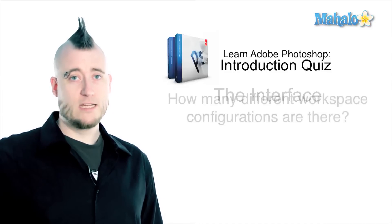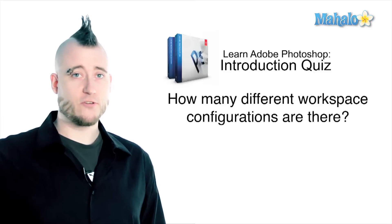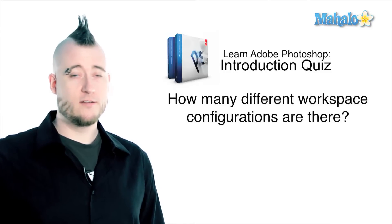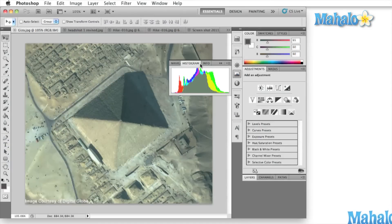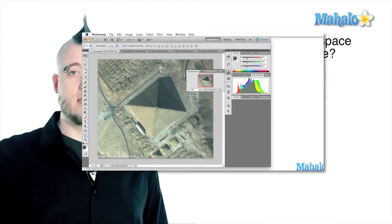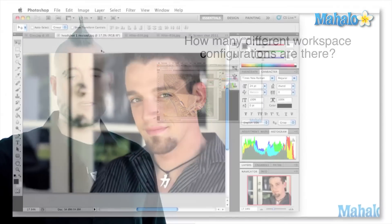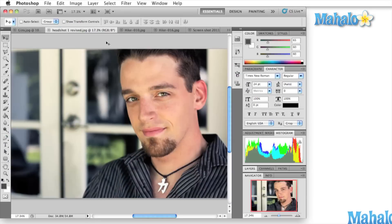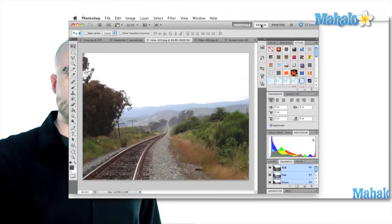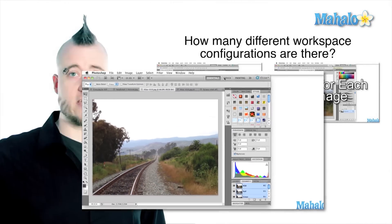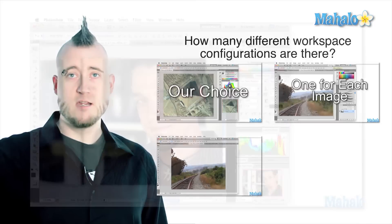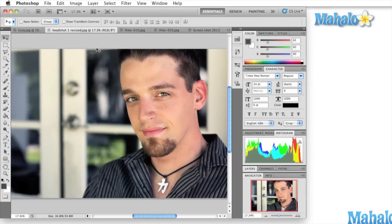First up, how many different workspace configurations are there? Is it A, we can set up as many as we like, B, each image has its own by default, C, 5, which can be accessed from the Windows menu or from the hotbar at the top right side of the screen, or D, 1.